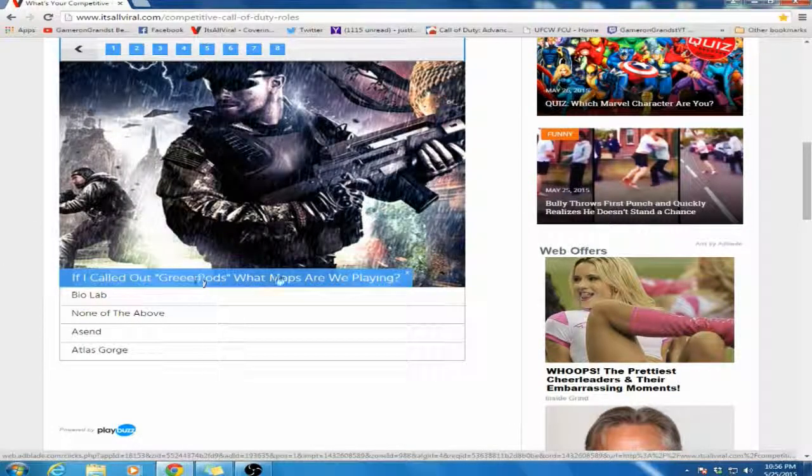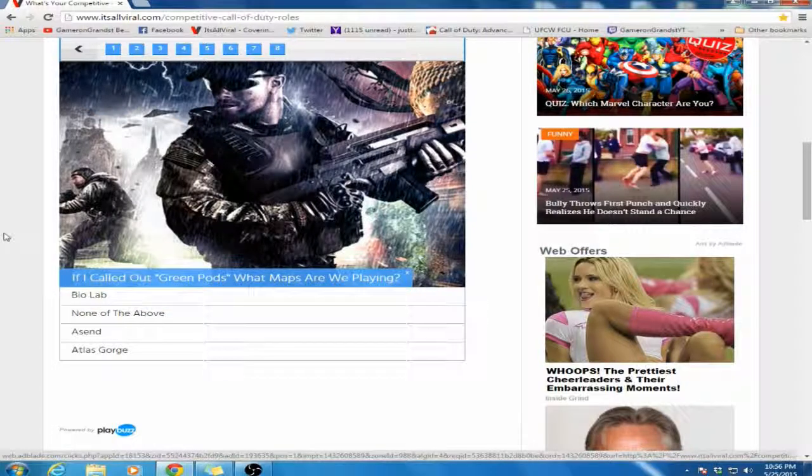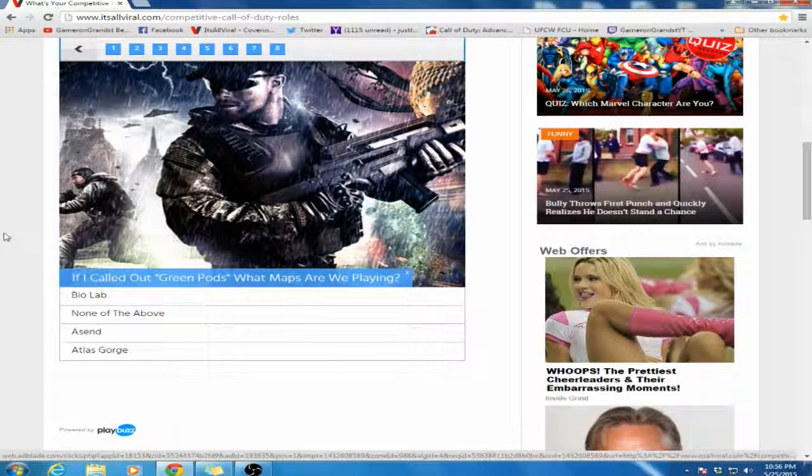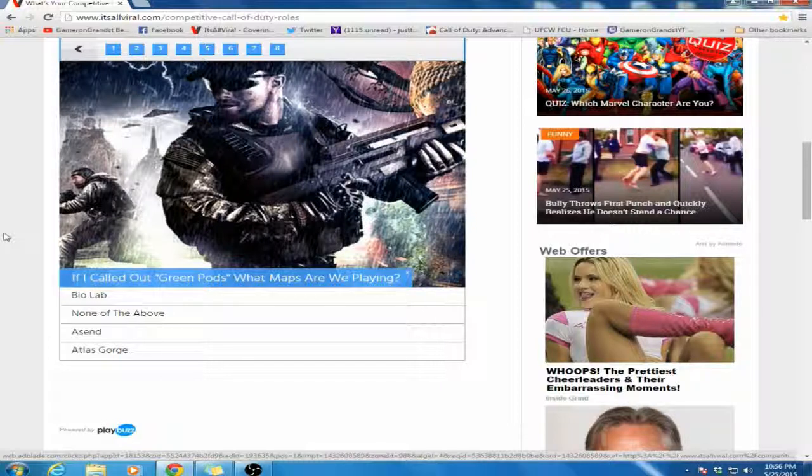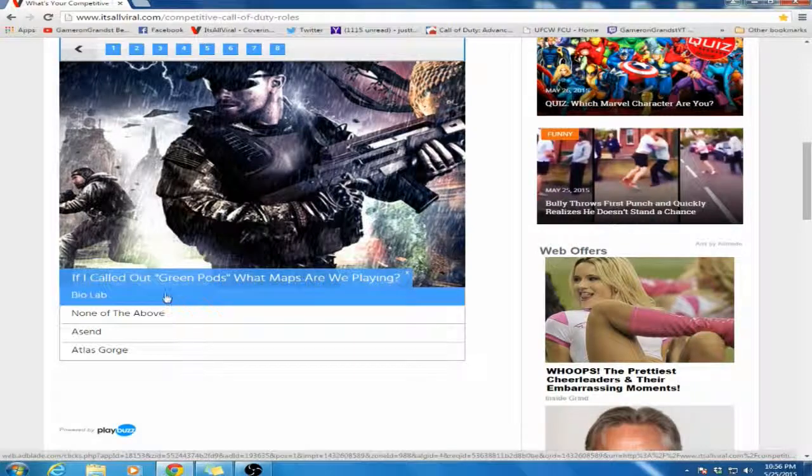If I called out Green Pods, what is the map we are playing? Atlas Gorge is not a competitive map, obviously, that's pretty common. Ascend is a CTF map and there is no Green Pods. So the obvious answer here is Biolab.